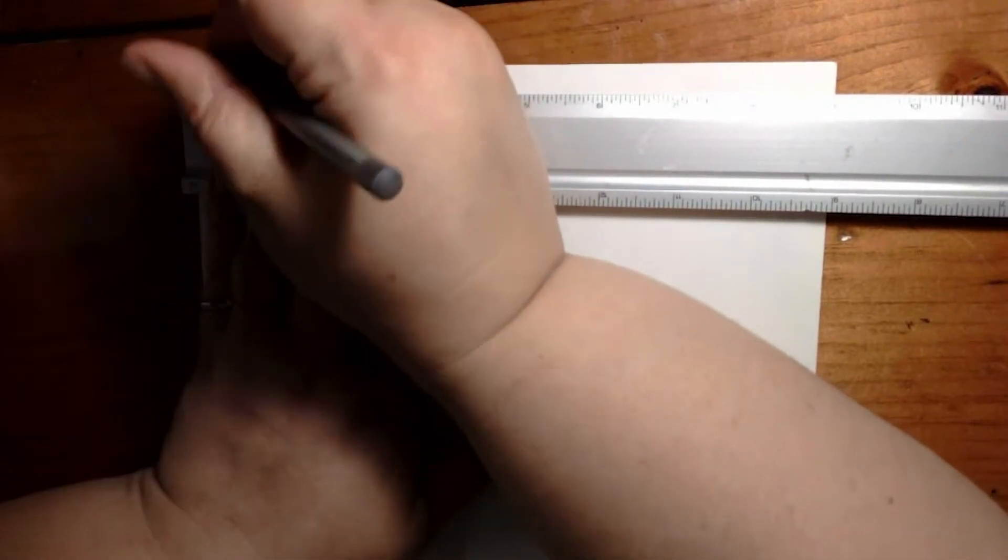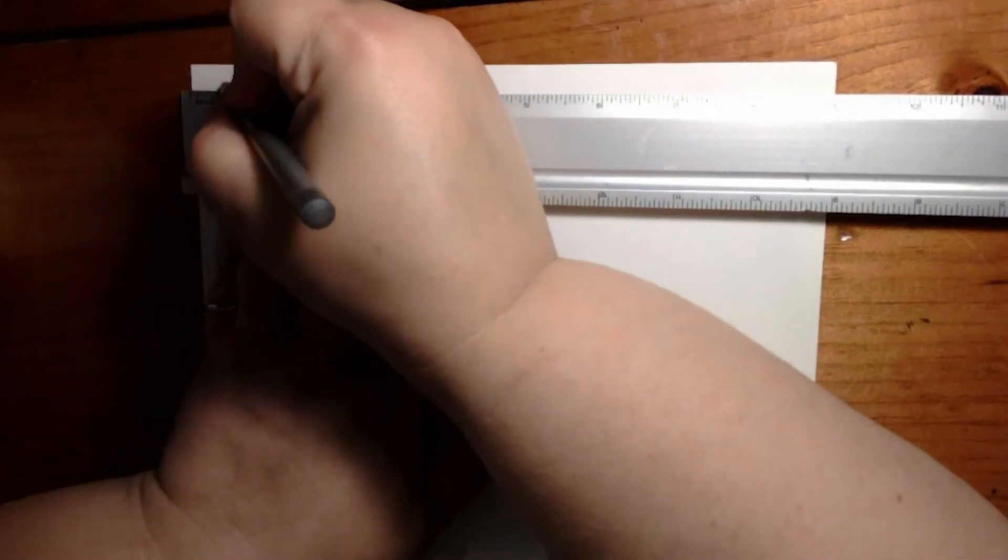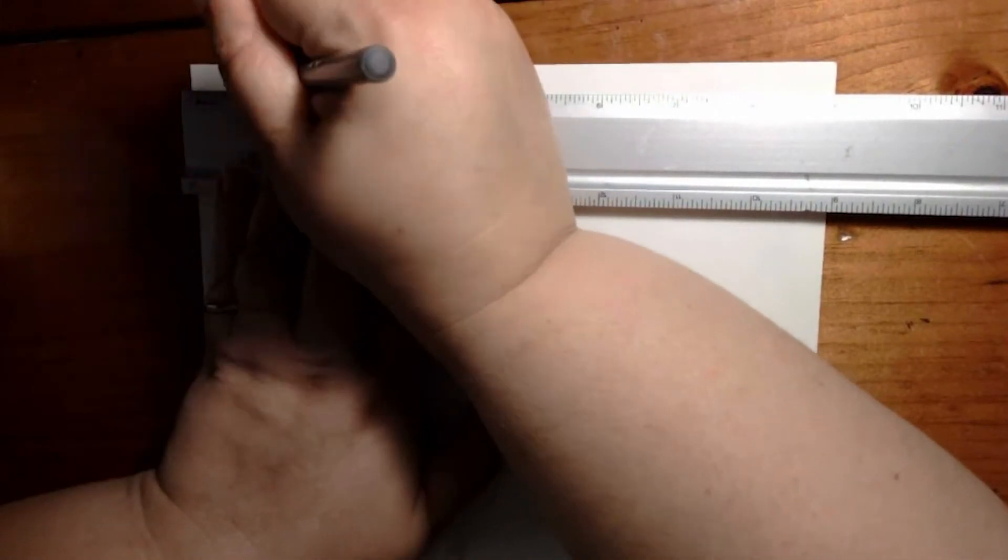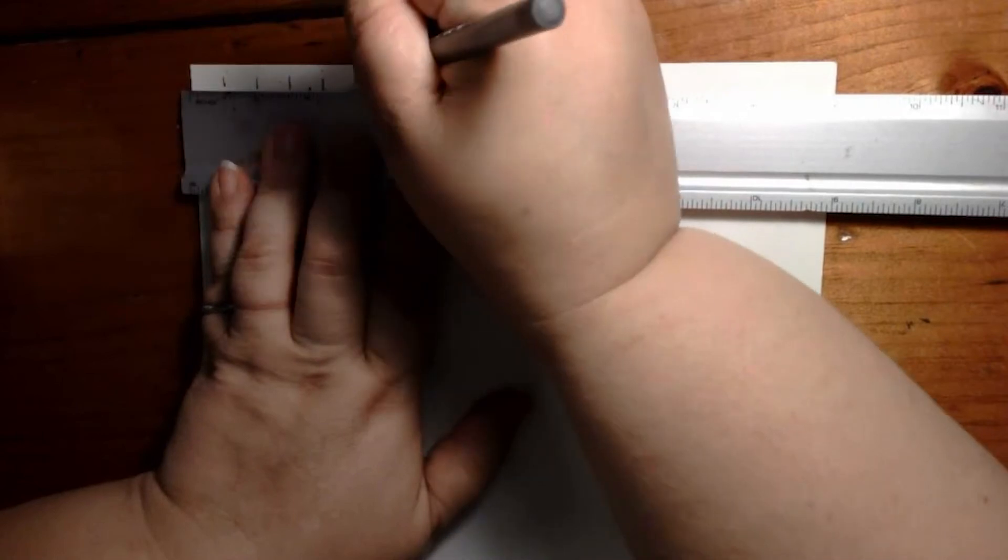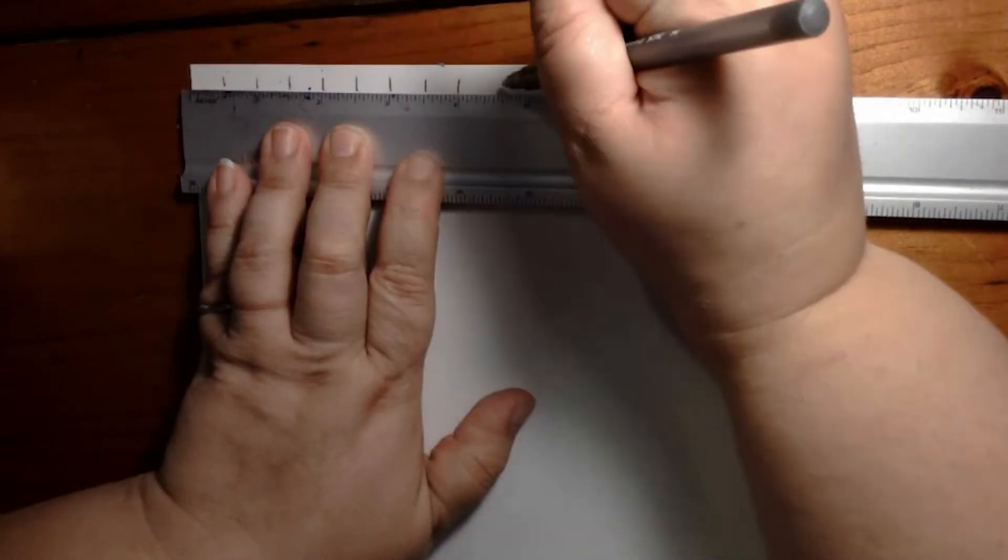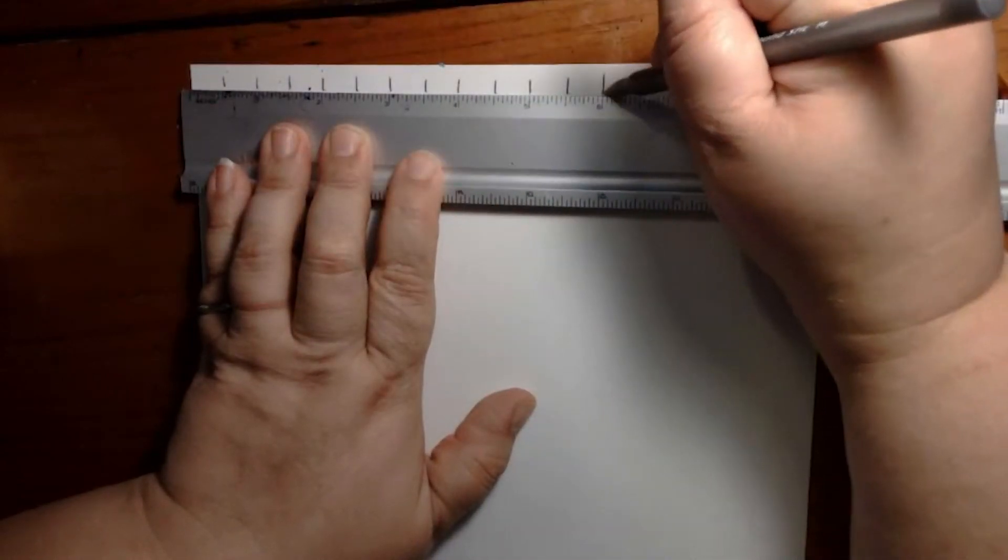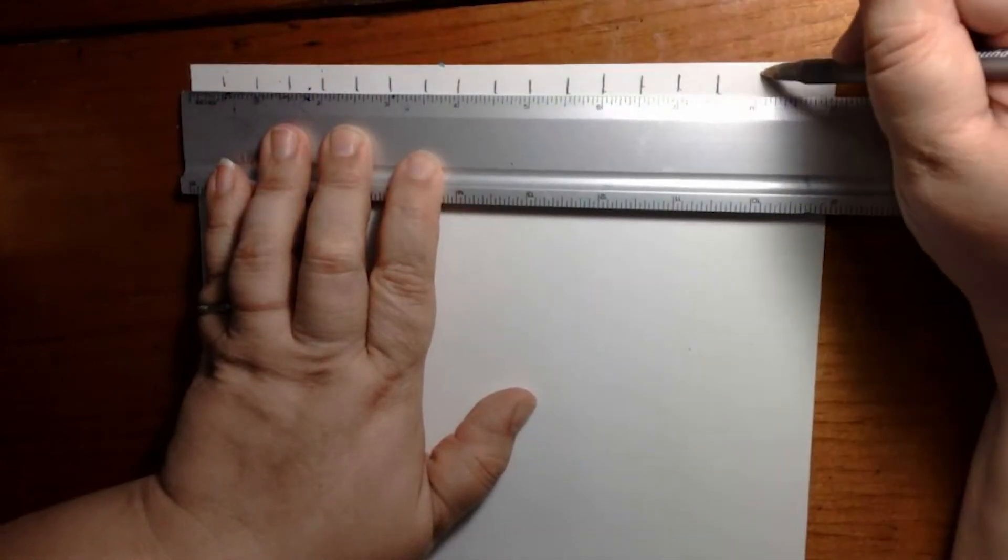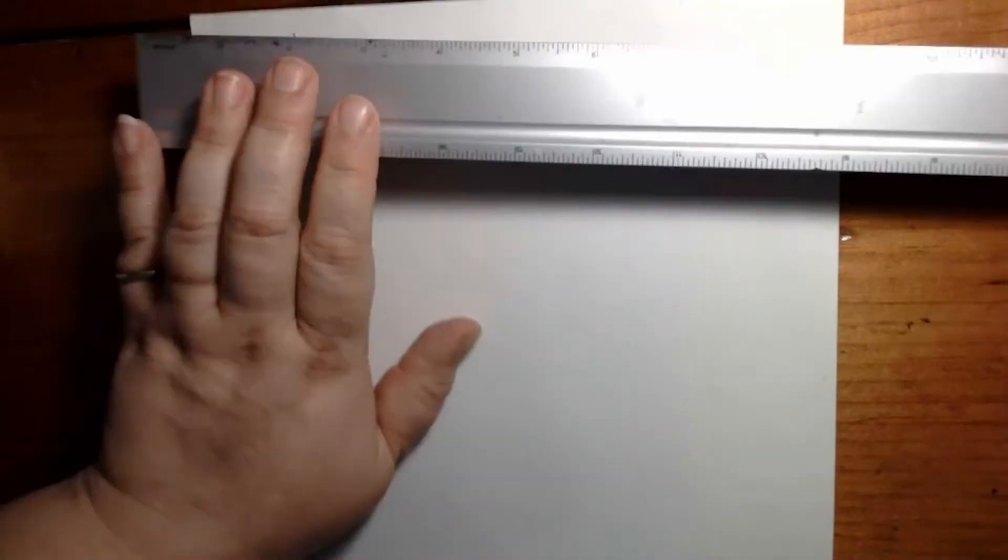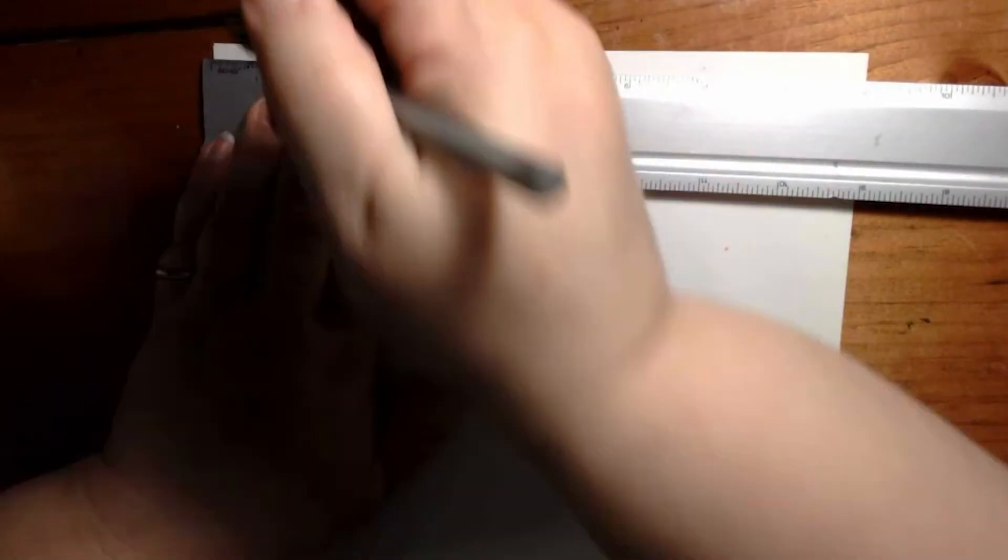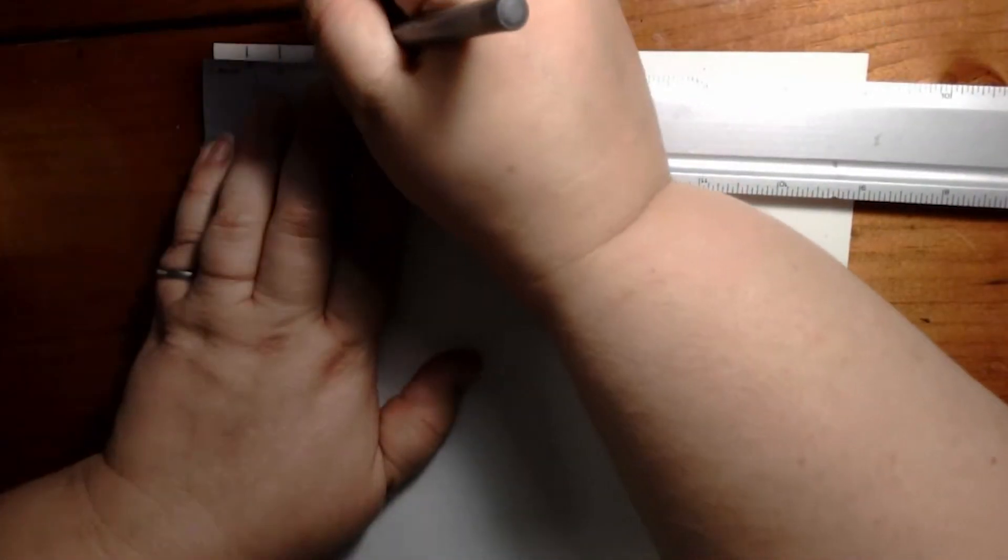Across the top, every half inch, I'm going to put a mark. And I'm going to flip the paper around and do the same thing on the other side. Half inch marks.